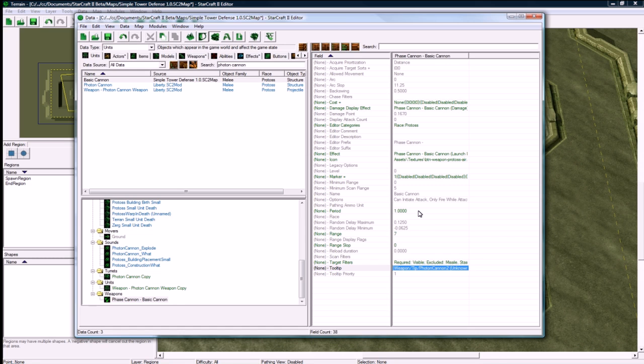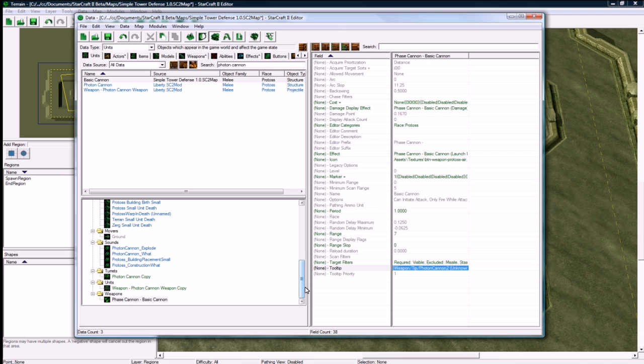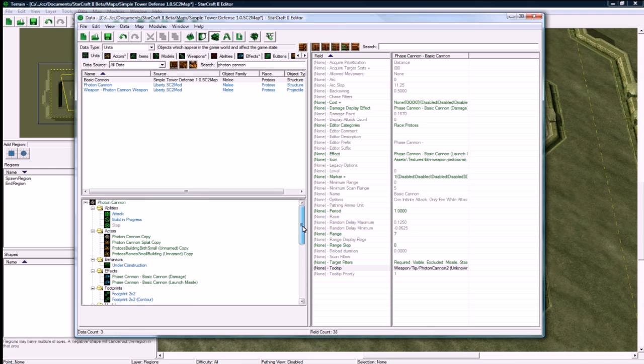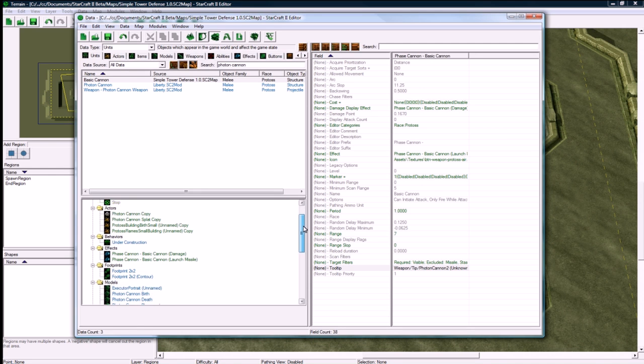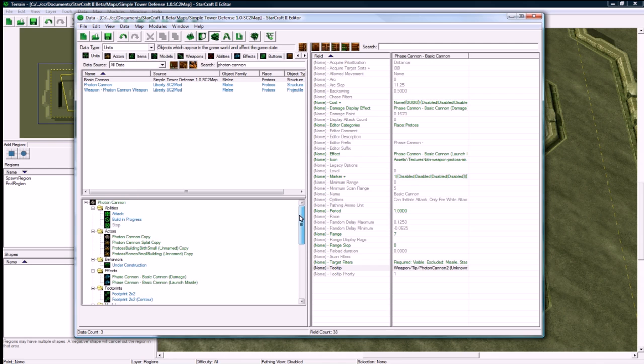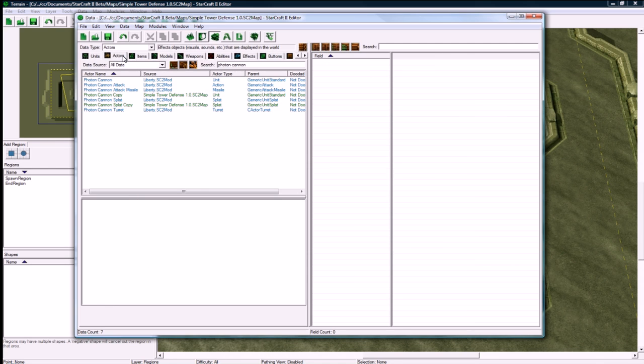Let's change this name to basic cannon. For the tooltip, I'm leaving it like that for now, but that's where you want to change it for the weapon information to be correct. One thing you'll learn about the data editor is that if I put this unit in the game and it would start shooting, the shots would just be blank, there would be no energy ball.